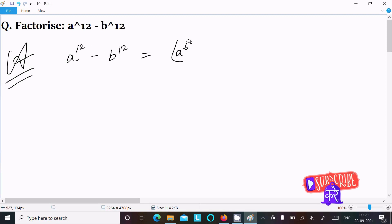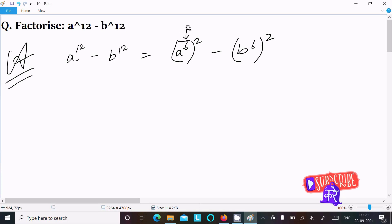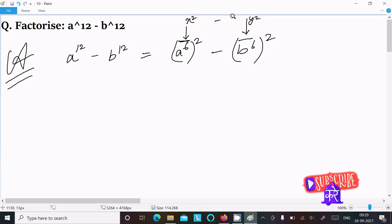We can write a power 12 minus b power 12 as a power 6 whole squared minus b power 6 whole squared. This is the form a squared minus b squared. So suppose we assume this part as x and this part as y, so we have x squared minus y squared.